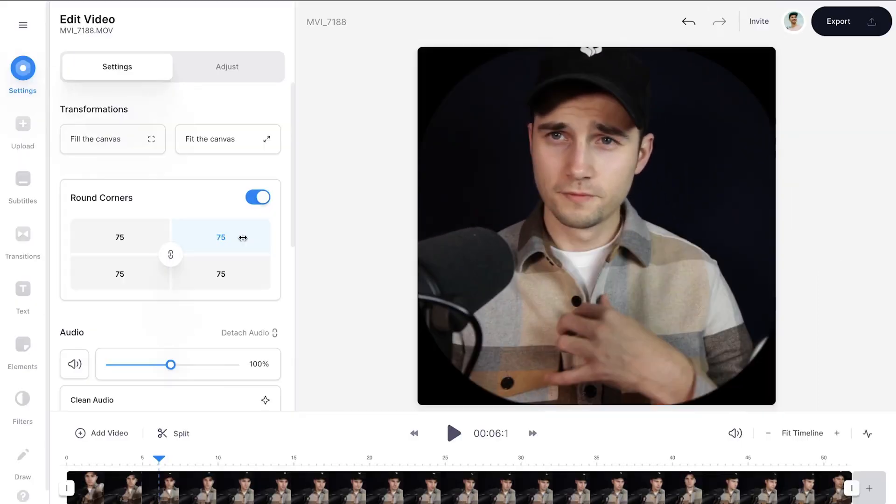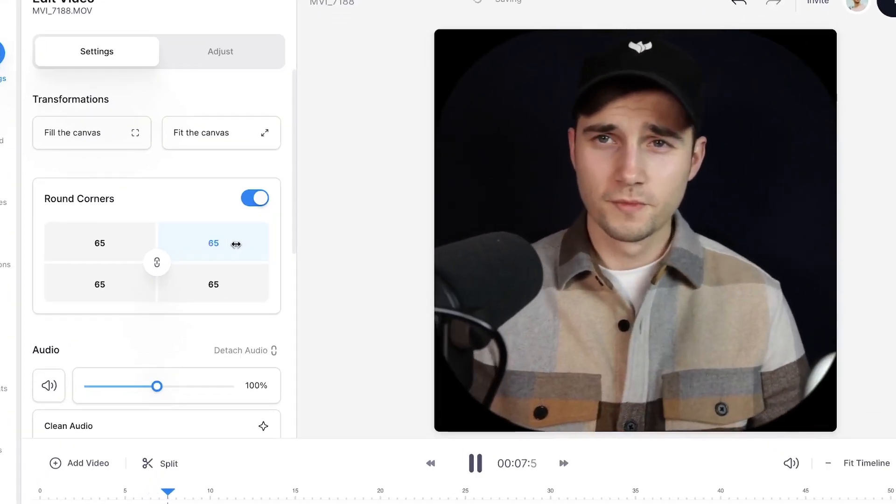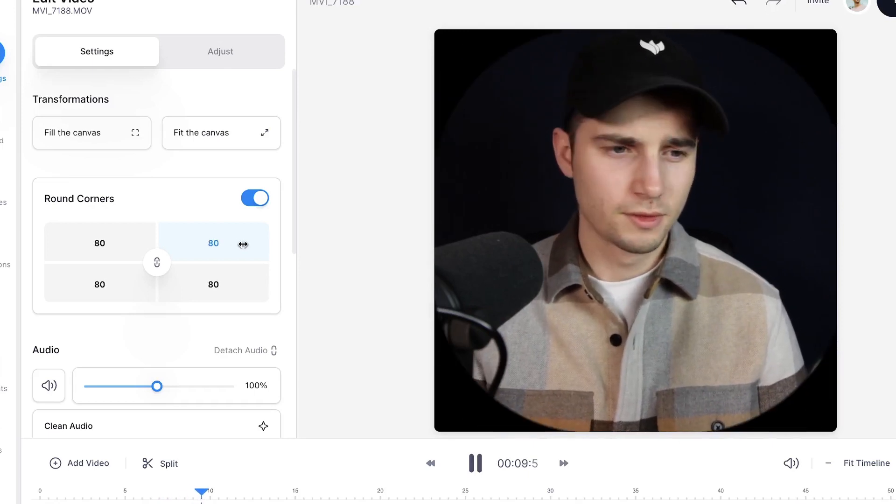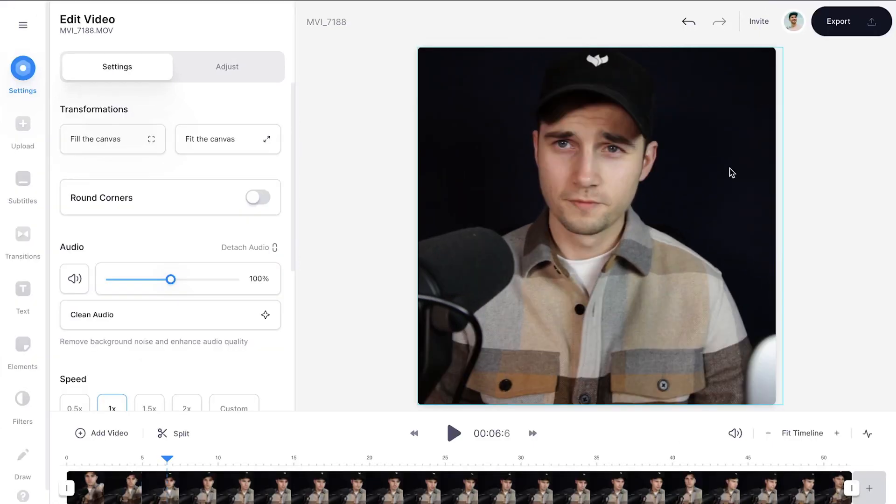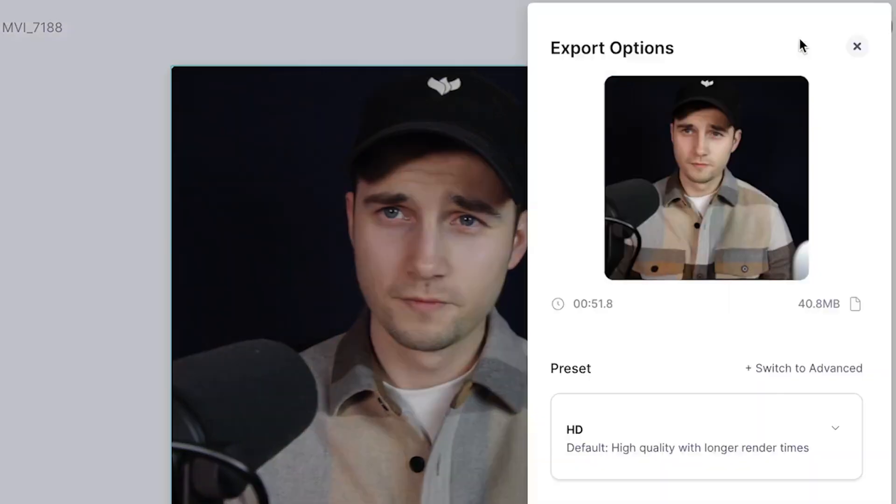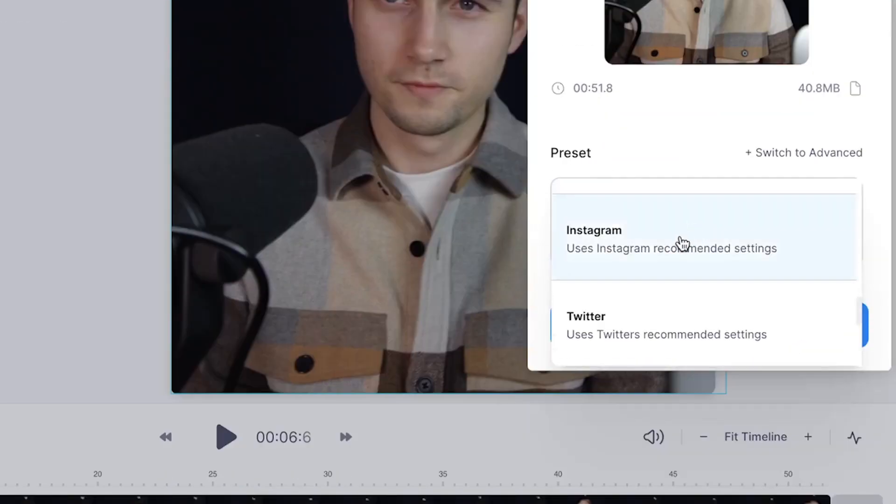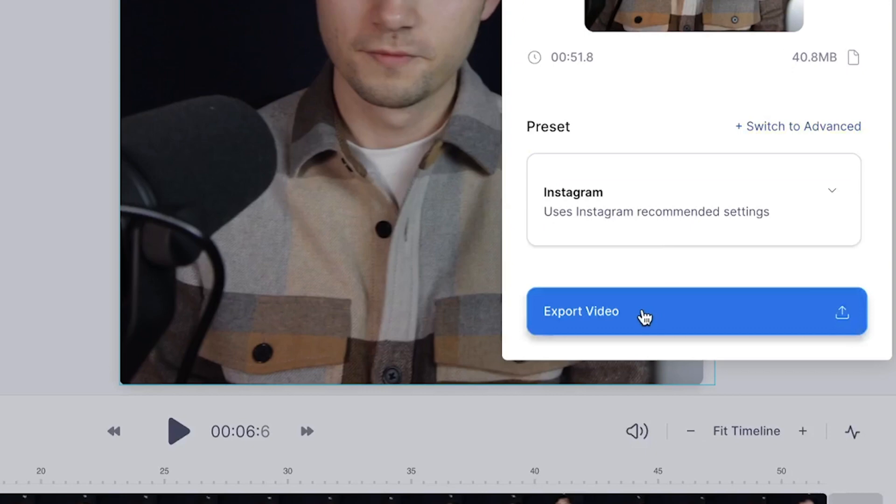And if you like, you can even round the corners of your video with the rounding options in the video menu. Okay, once you're satisfied, head over to the Export button in the right top corner, then choose your preferred render settings and click on Export Video.